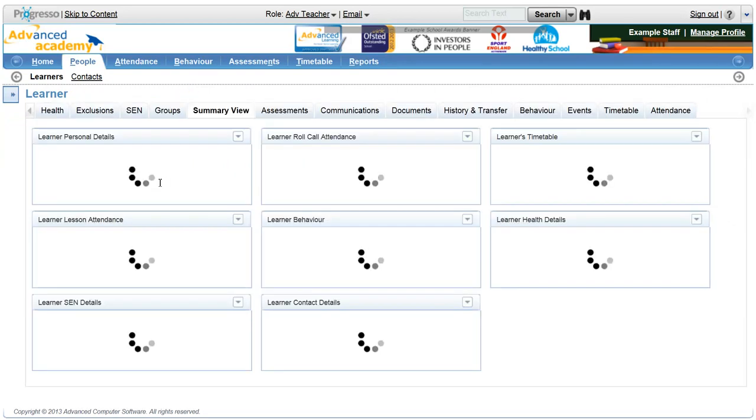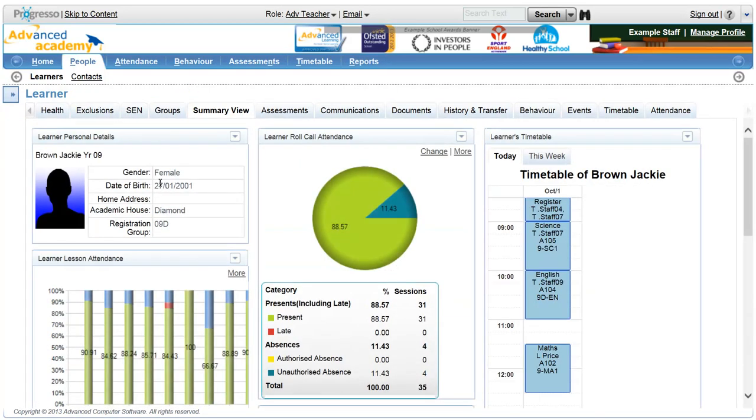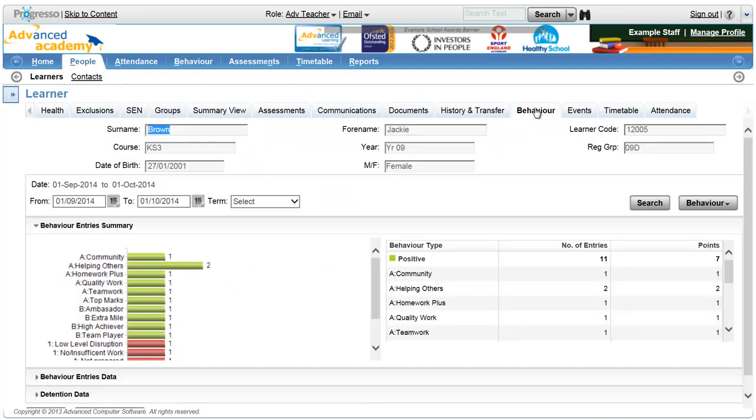Progresso proactively gives you the key information you need to support and enhance learning and improve student wellbeing.